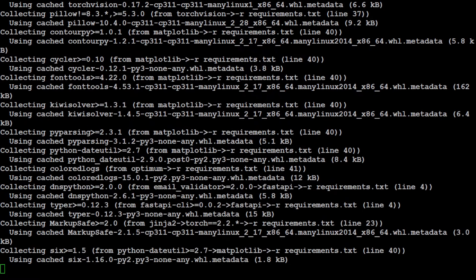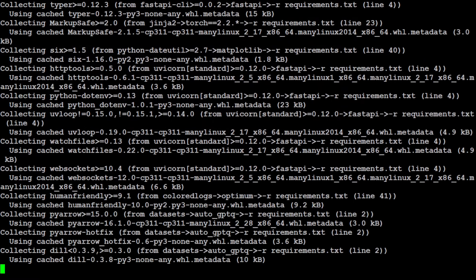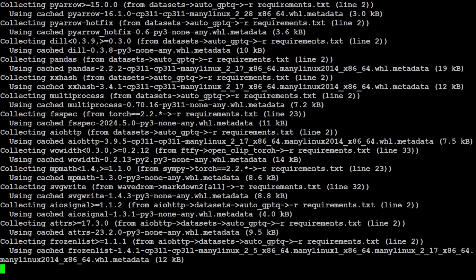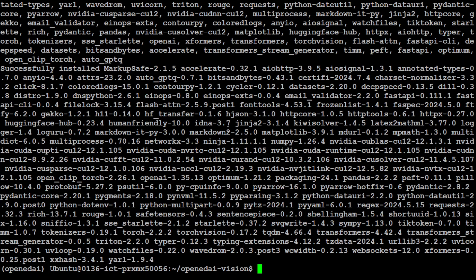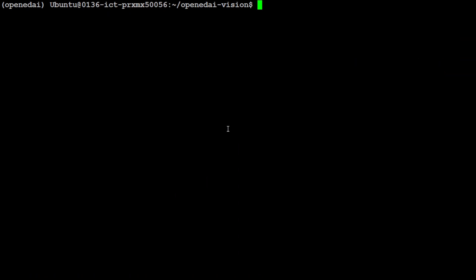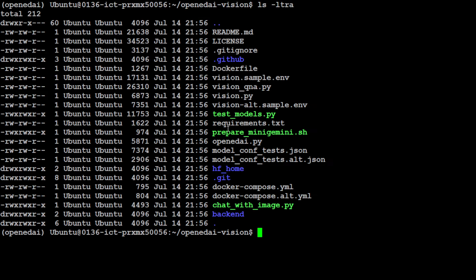That installs quite a lot of things so make sure that you just let it run for a minute or so. Okay, so everything is installed.